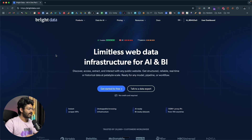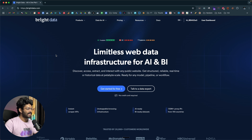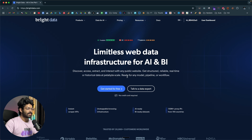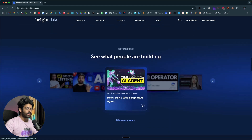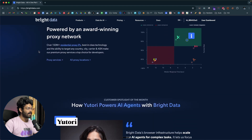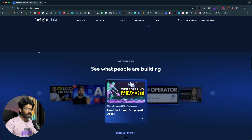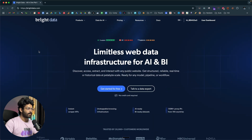The first thing you need to do is click the first link in the description below, head over to brightdata.com, and sign up for a new account. It says 'limitless web data infrastructure for AI and BI' — discover, access, extract and interact with any public website to get structured, reliable, real-time and historical data at whatever scale you want. Go ahead and sign up and then log in.